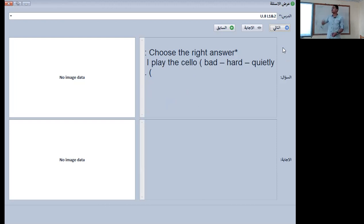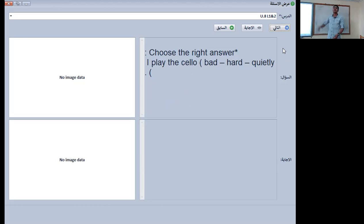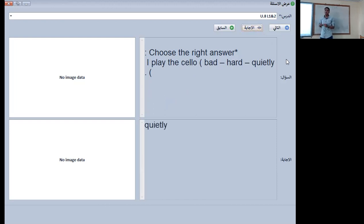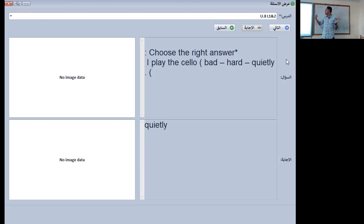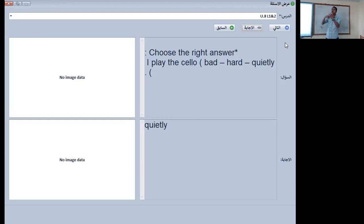The next question: I play — bad, hard, or quietly? The right answer is 'quietly.' Why? Because it's an adverb. We use the adverb when talking about the verb, not the person. If I was talking about the person I would use bad or hard, but if I'm talking about what this person does, it will be an adverb — quietly.